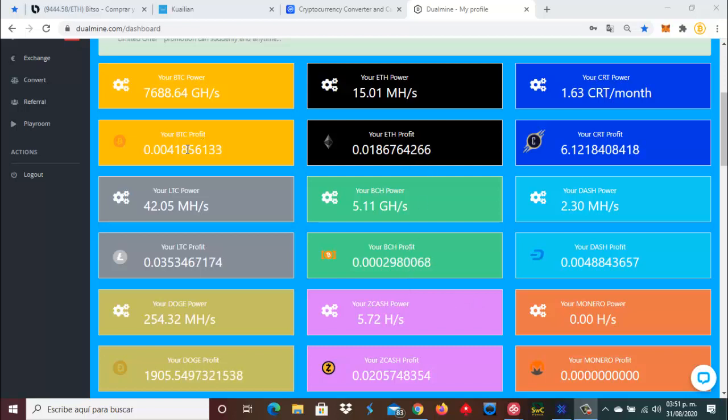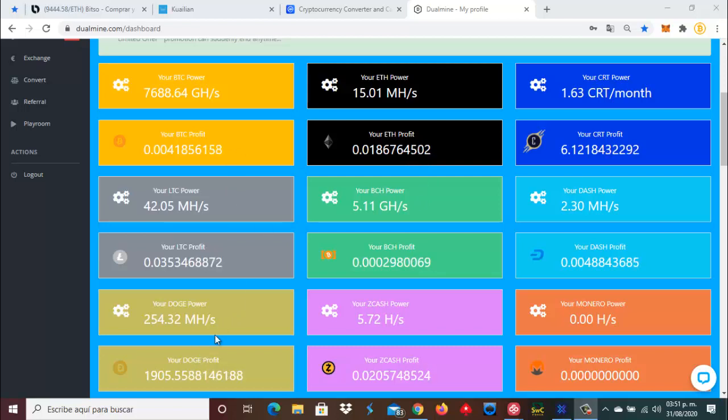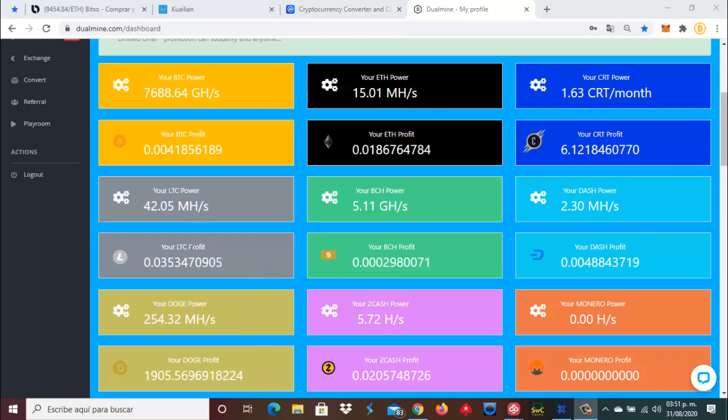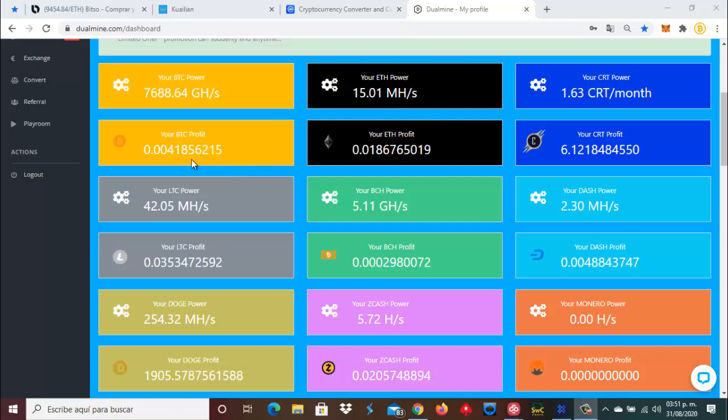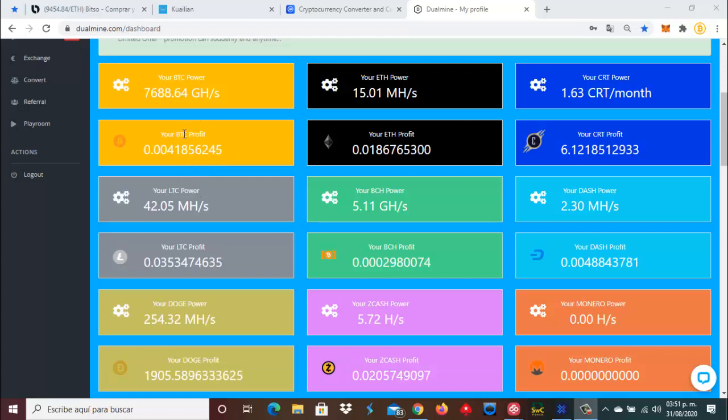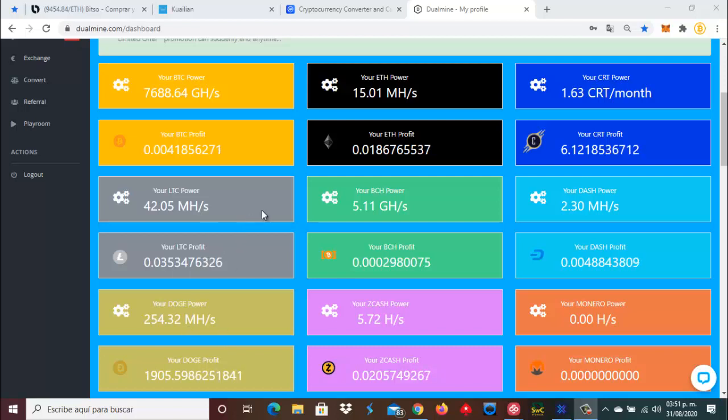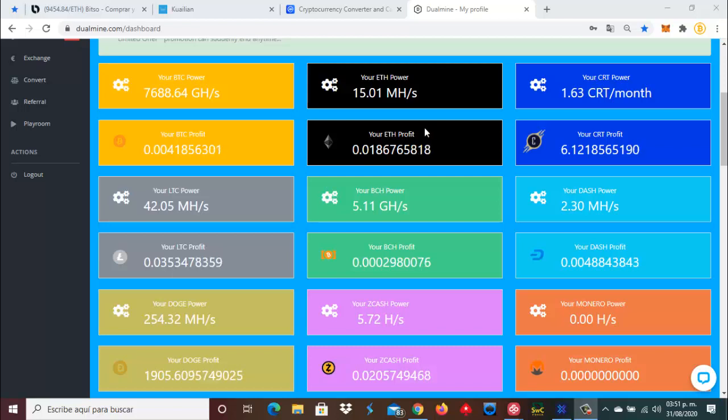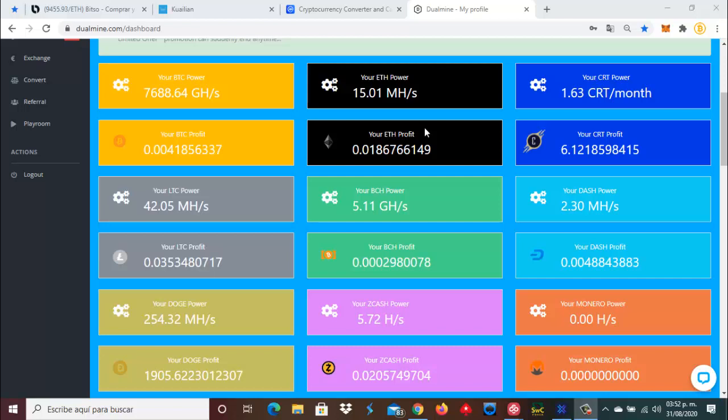Vamos a cambiar los Bitcoin, no sé si cambiarlo por Litecoin, no sé si cambiarlo por Doge o no sé si cambiar esta fracción de Bitcoin por Ethereum. Entonces, ¿qué vamos a hacer? Vamos a reinvertir estos 418 mil Satoshis que tenemos por aquí y hacer los cálculos, la matemática para ver qué es lo que nos da más rentabilidad.